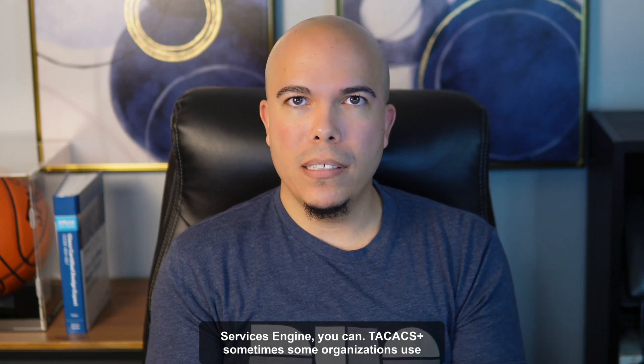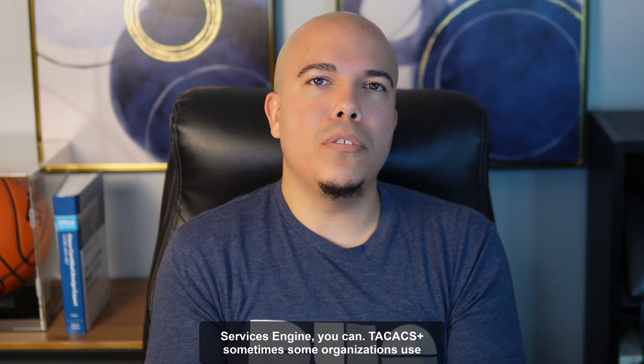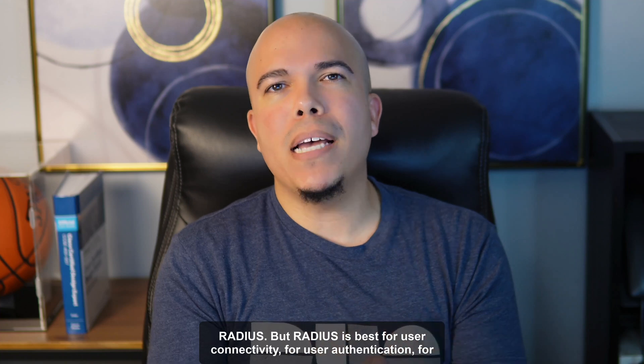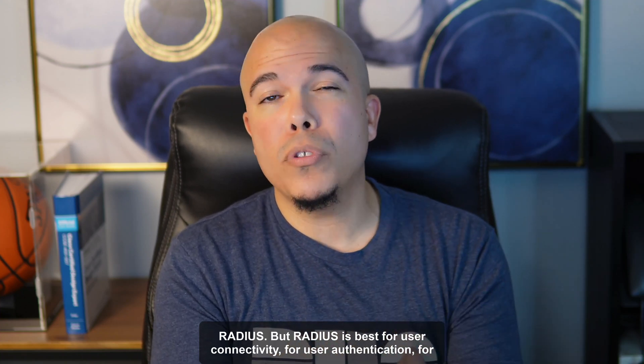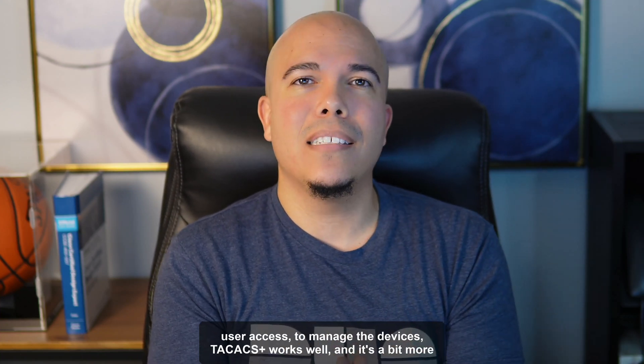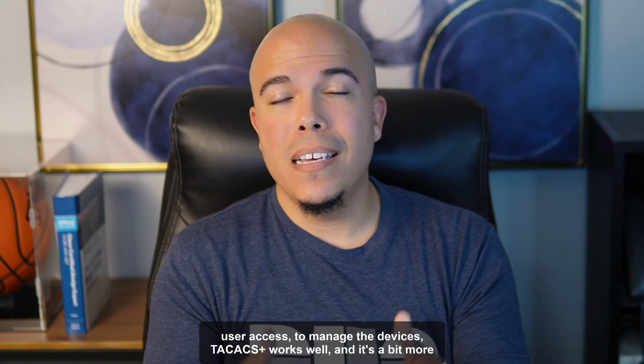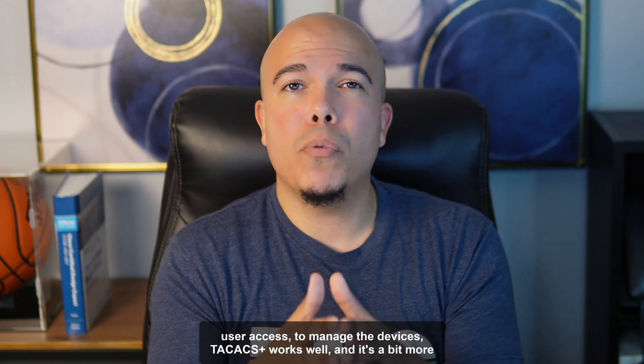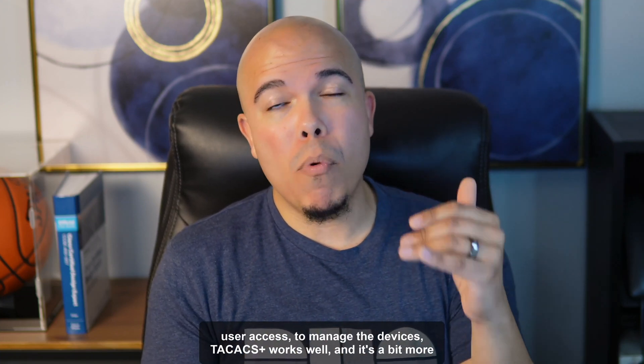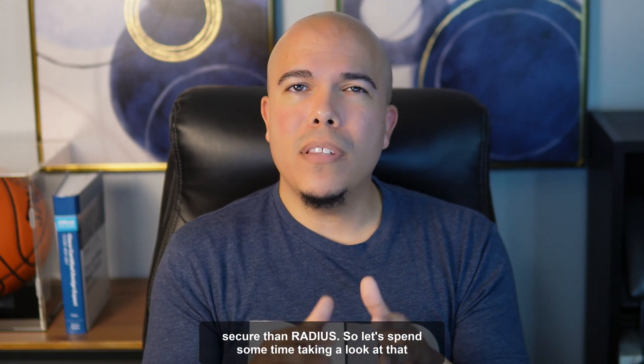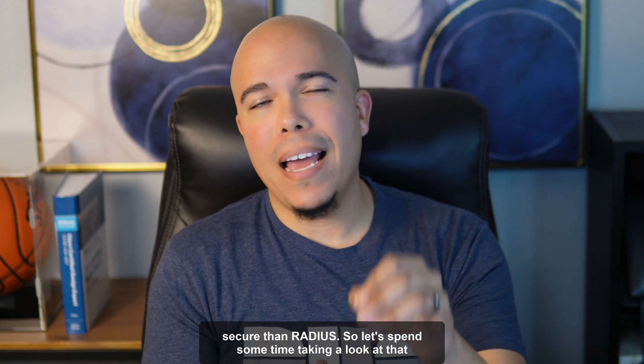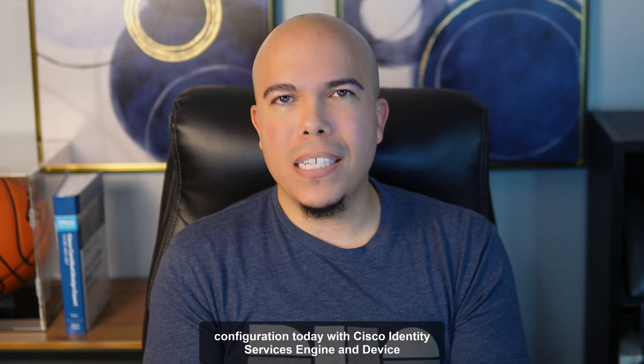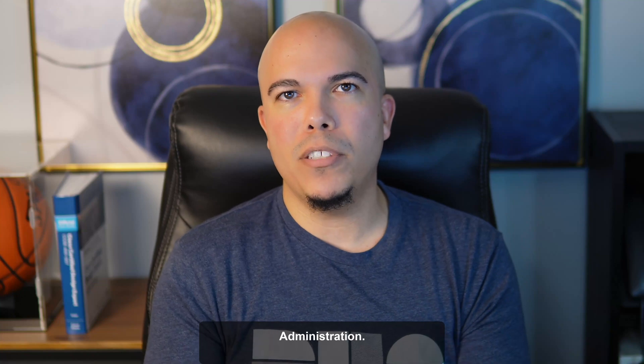TACACS Plus. Sometimes some organizations use RADIUS, but RADIUS is best for user connectivity, for user authentication, for user access. To manage the devices, TACACS Plus works well, and it's a bit more secure than RADIUS. So let's spend some time taking a look at that configuration today with Cisco Identity Services Engine and Device Administration.